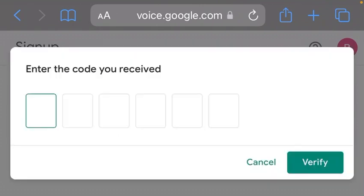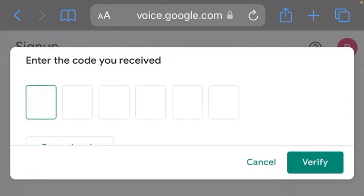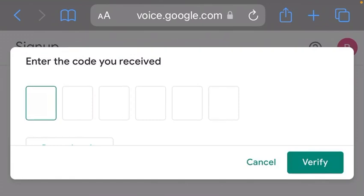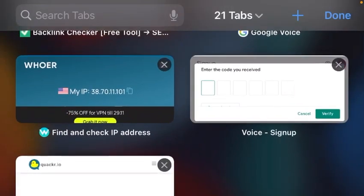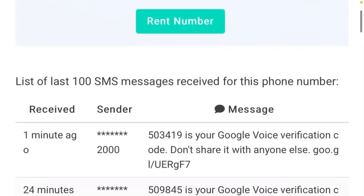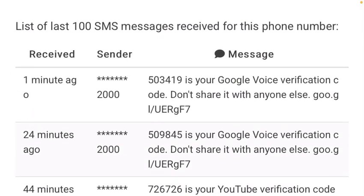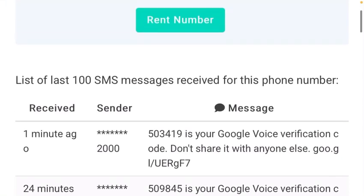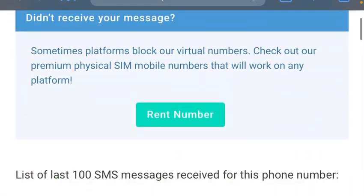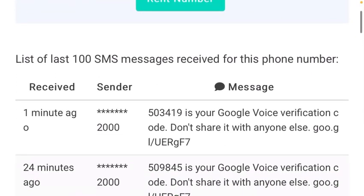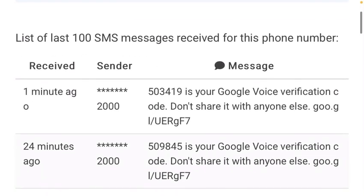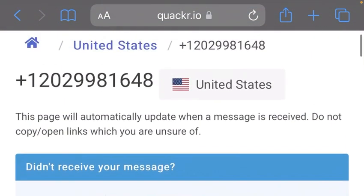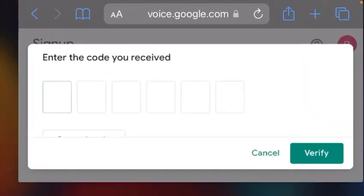You need to minimize the tab and go back to the tab where you got the US number from. As you can see, they sent your Google verification code. Our verification code is 503419. So let's minimize and go back to our Google Voice interface and enter 503419.